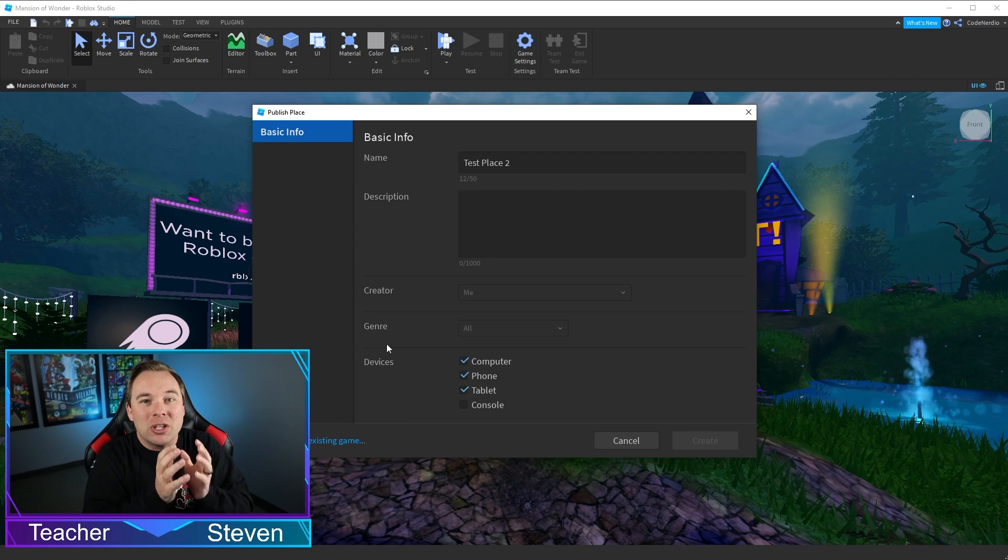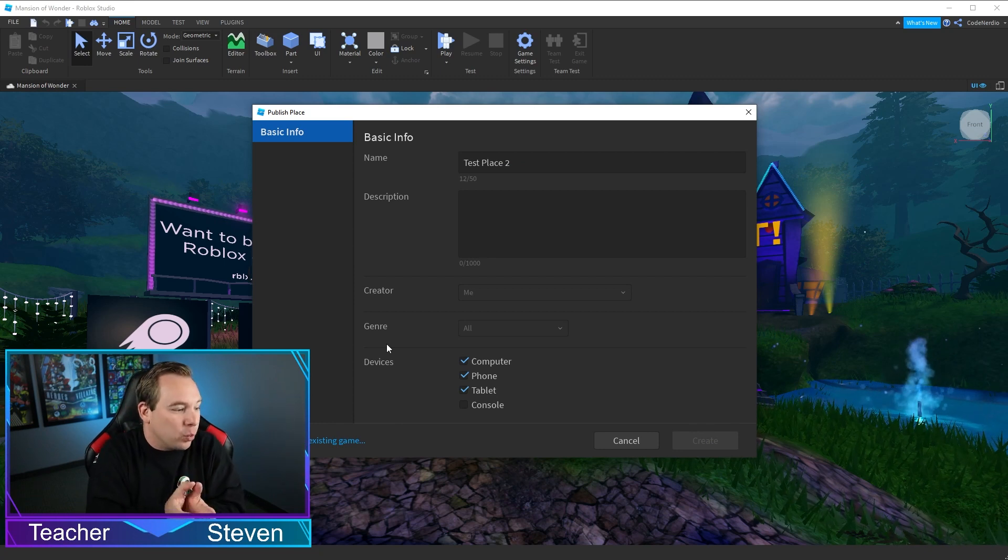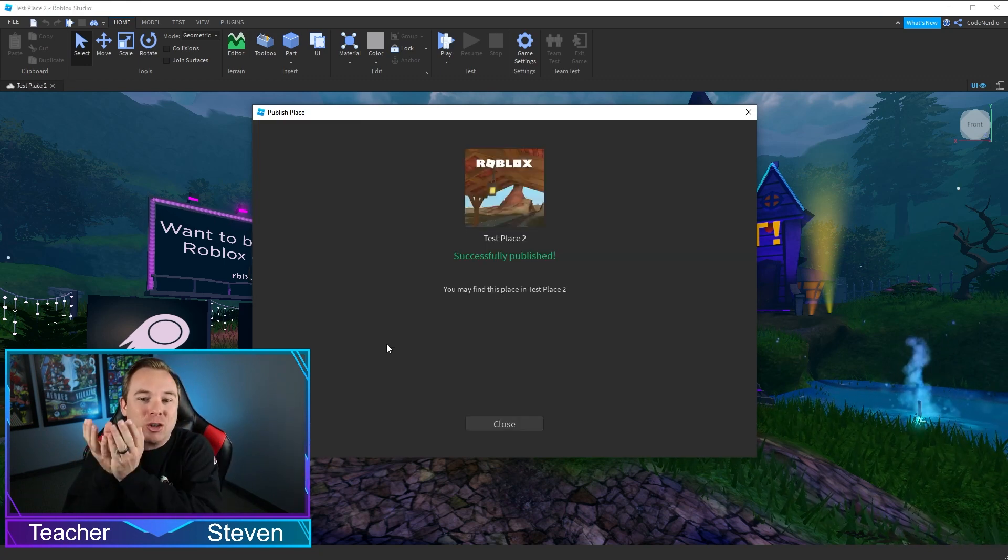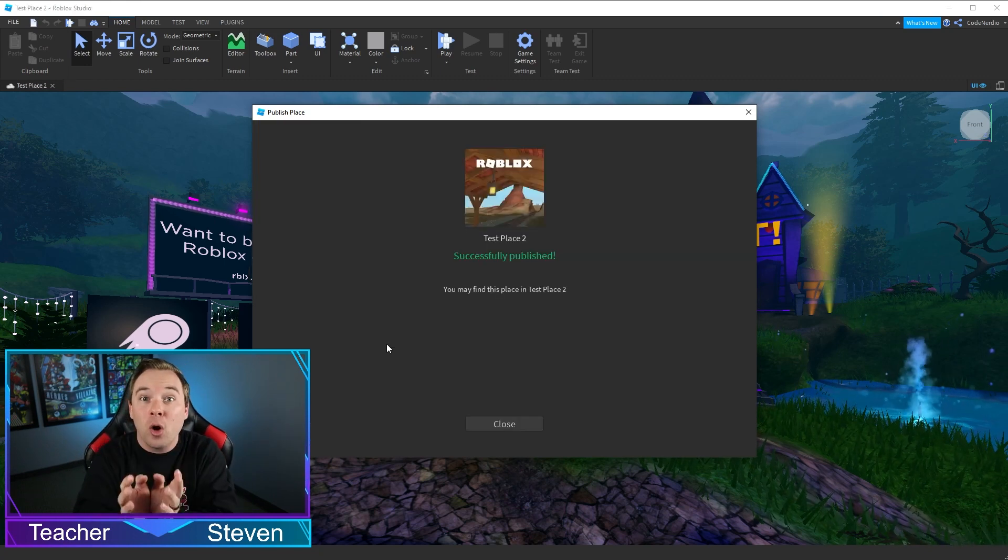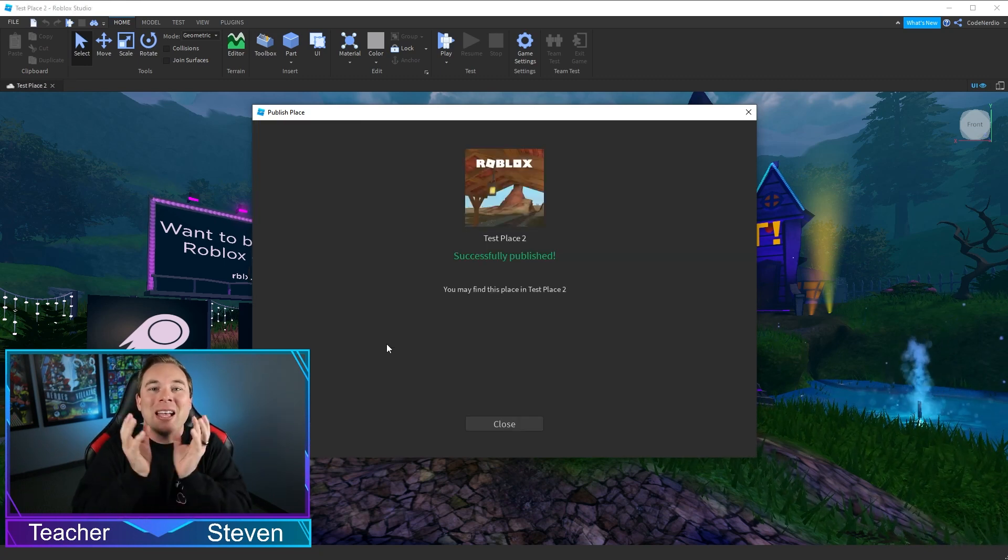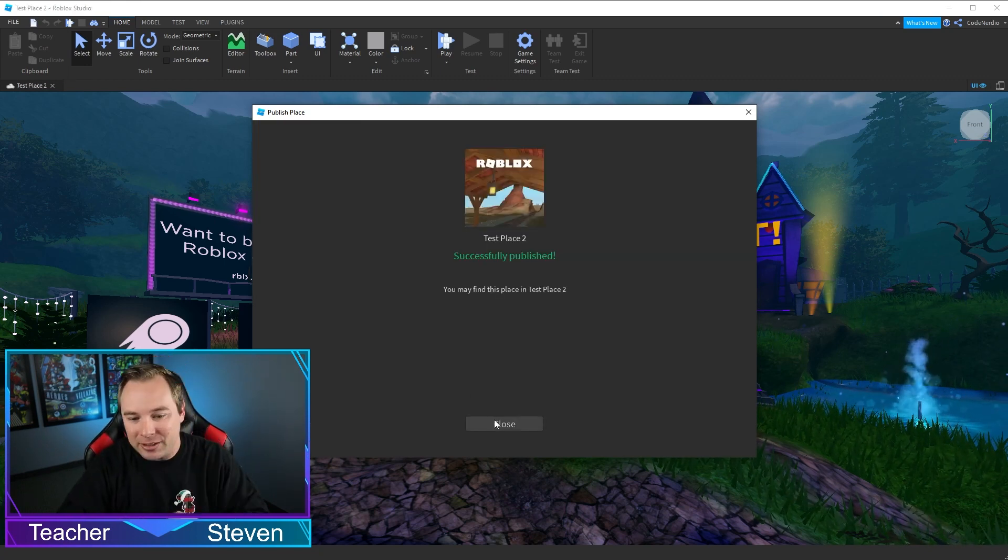This is going to save it to Roblox's servers so that Roblox knows that this game exists.